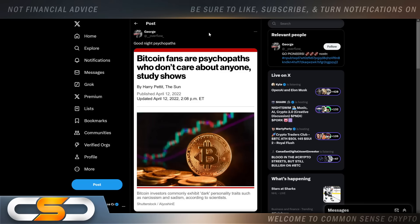This I had to share. Bitcoin fans are psychopaths who don't care about anyone, study shows. Bitcoin investors commonly exhibit dark personality traits, such as narcissism and sadism, according to scientists. And they always called the XRP community the cultists and the crazy ones. And we're always conspiracy theorists as well. Every time we ever had a conspiracy theory inside the XRP community, or what was thought to be a conspiracy theory, over time, little by little, it's all becoming fact.